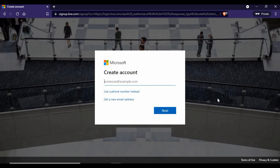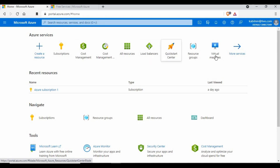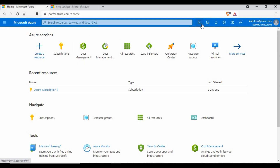Since I already have an Azure account, if I go to portal.azure.com and log in, I get to the home screen. Here you can see different Azure services like subscription, cost management, all resources, load balancers, virtual machines, and more. At the top you have the Azure Cloud Shell, directories and subscriptions, and notifications — the notification area is where you'll be notified when your free subscription is about to expire or about your $200 credit.